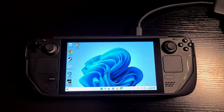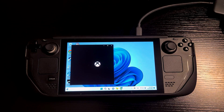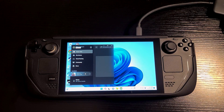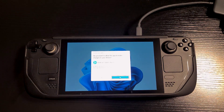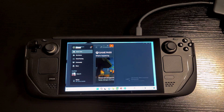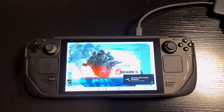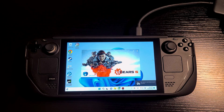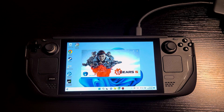Now we'll go ahead and launch Gears 5 just to make sure that we don't have any issues there. And there it is — Gears 5 launches without any issues. It's because the time and date is set correctly. So if you guys have been having some issues getting certain games to launch, especially on Game Pass, make sure your time and date is set correctly in the bottom right hand corner.